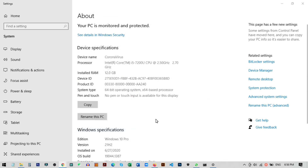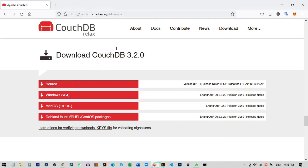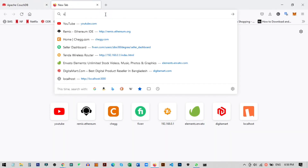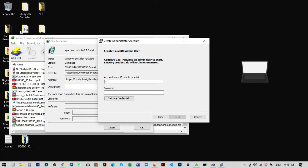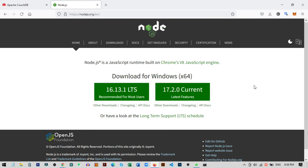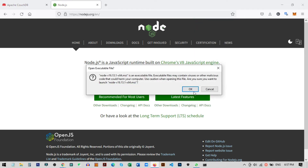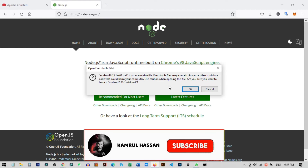Now we need to set up Node.js on our PC. Open any browser and search for Node.js, then download the latest version. After downloading, click on the file and install it. On my PC I have already installed it — it is a simple installation process, the same as we did previously. Just install it on your PC.